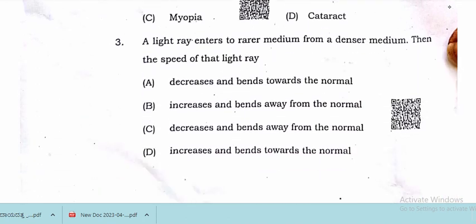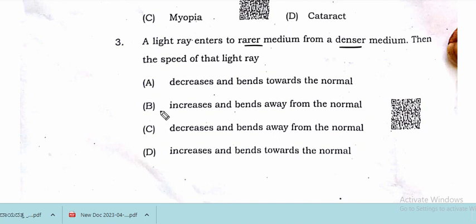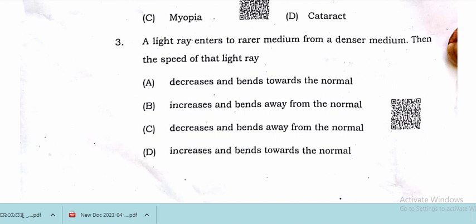A light ray enters the rarer medium from a denser medium. The speed of the light ray increases when it enters from the denser to the rarer medium. The speed of the light increases and it also bends away from the normal. Option B is the correct answer.